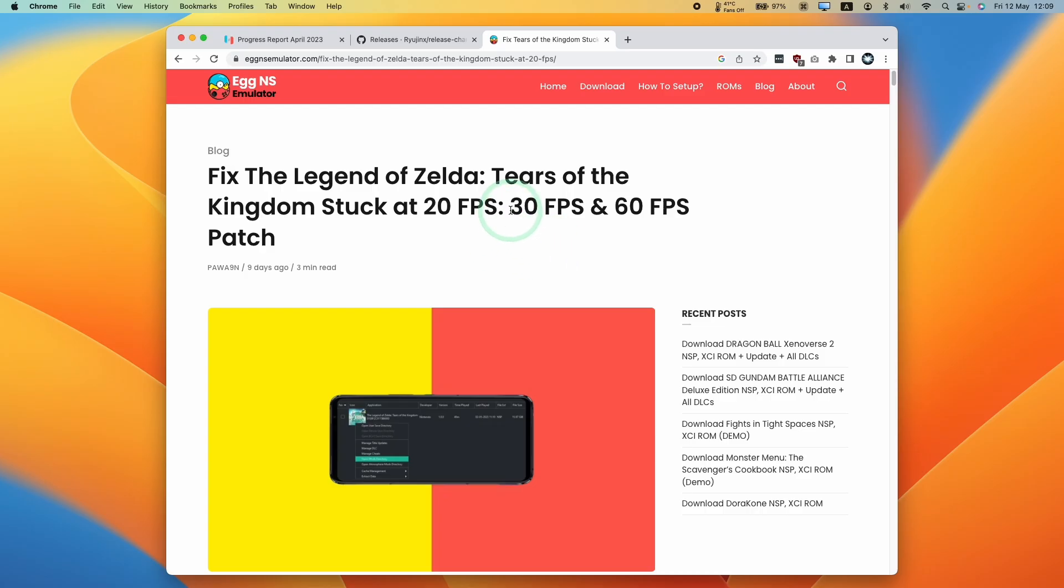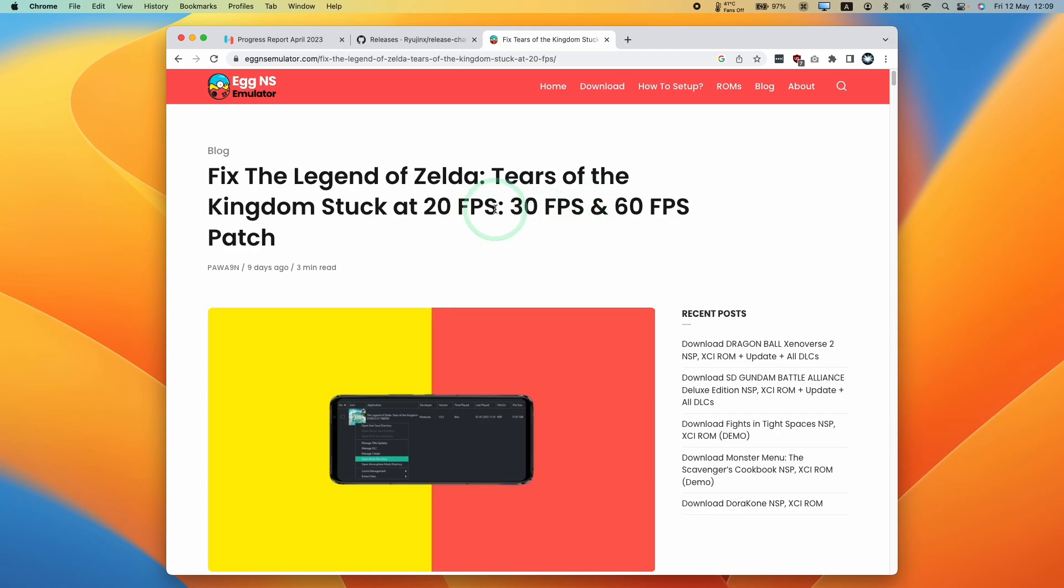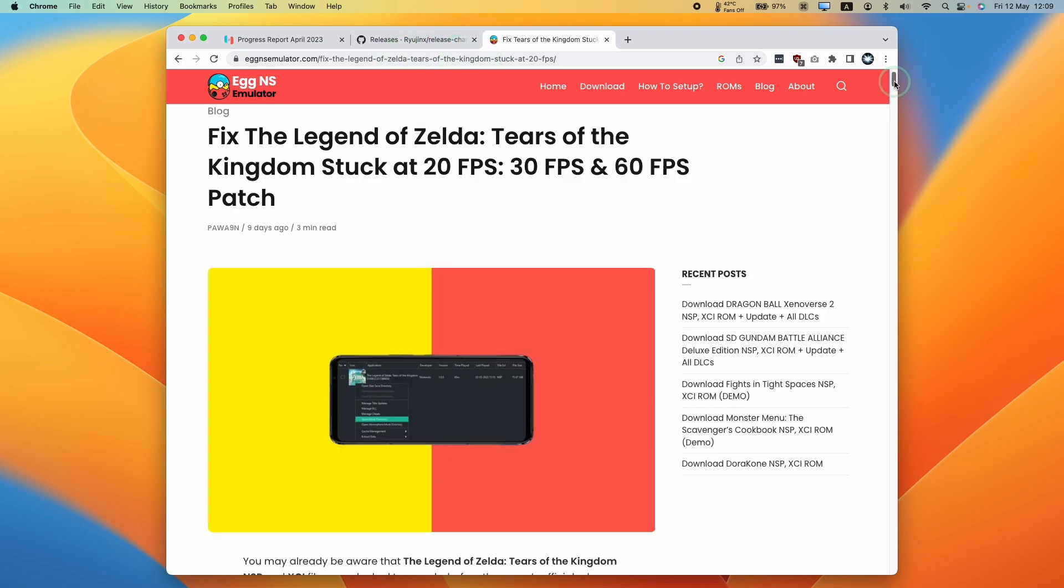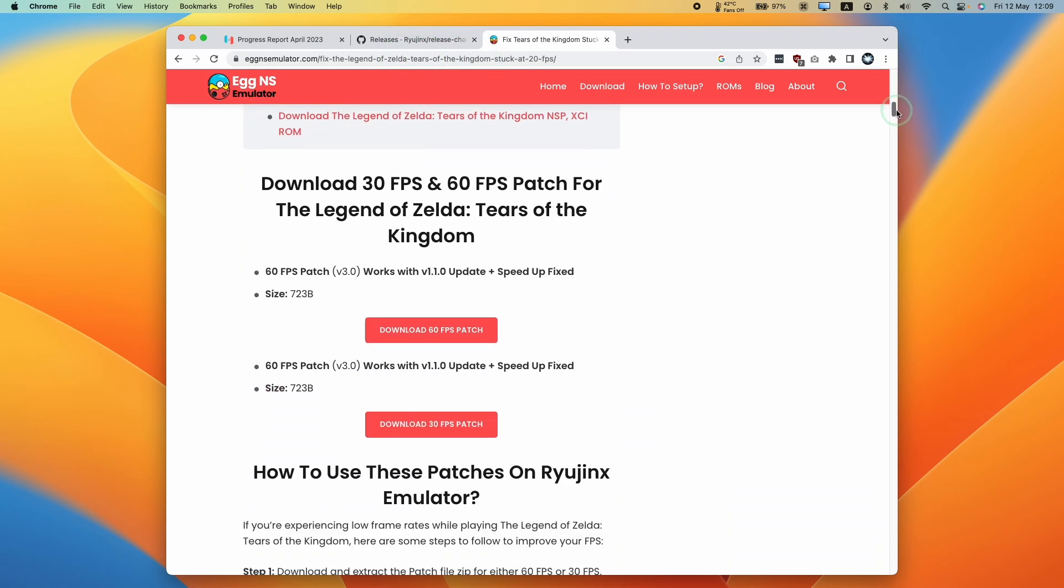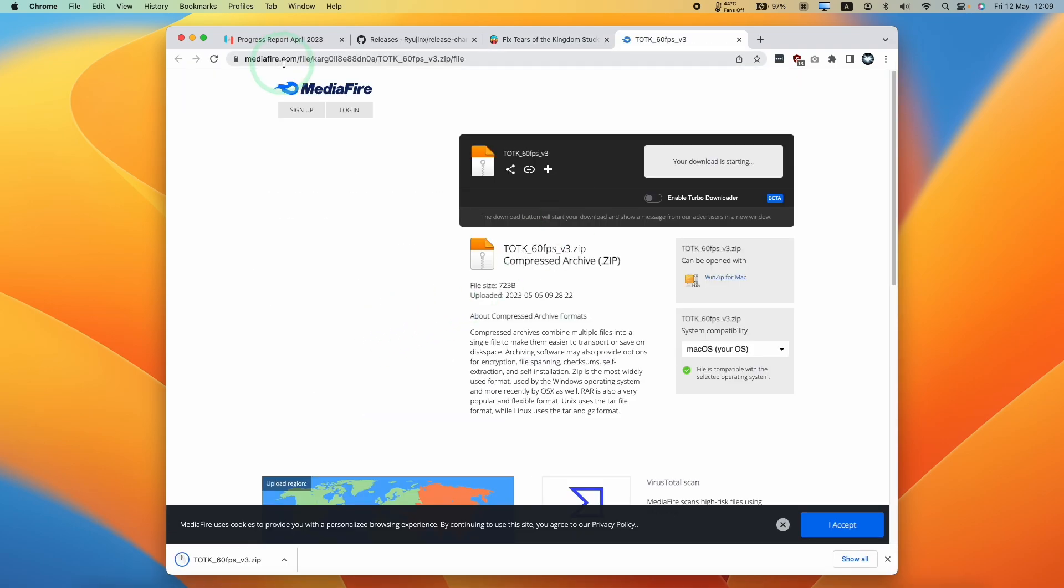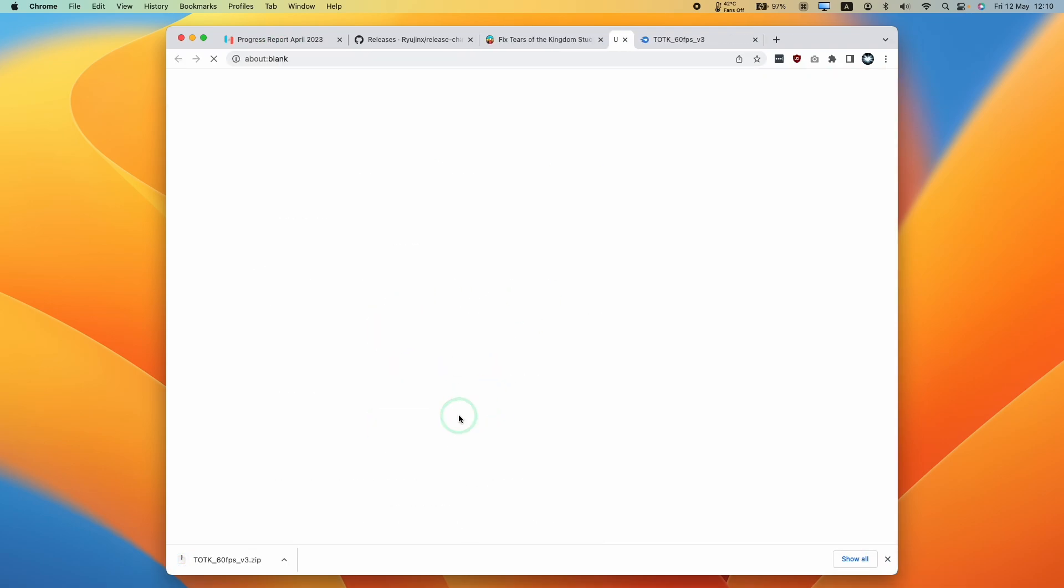Next thing that we want to do is to download the 30fps and 60fps patches. You might want to use the 30fps patch if your game gets stuck at 20fps. And of course we want to unlock the 60fps patch in case our hardware is able to reach this frame limit. I'll leave a link in the description for this website. What we're going to do is to scroll down and then we're going to download the 60fps patch and also the 30fps patch. Just click on the link and then download the Mediafire archive for both of those files.